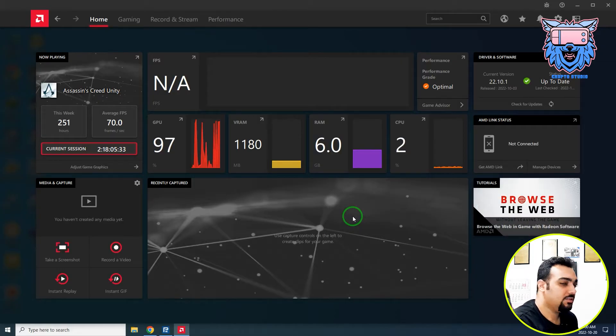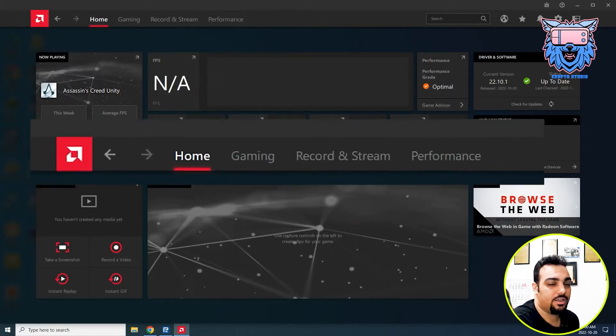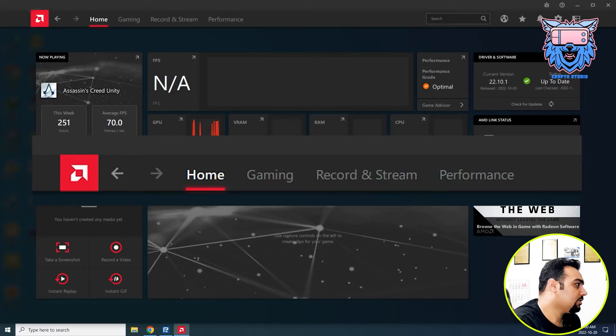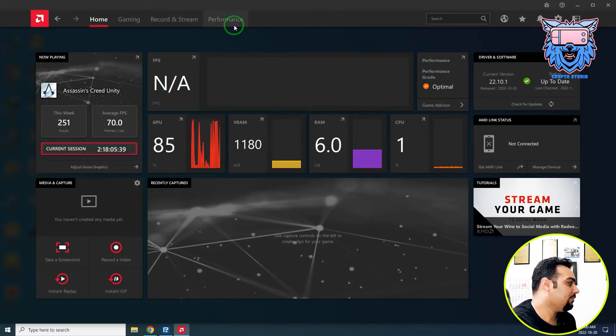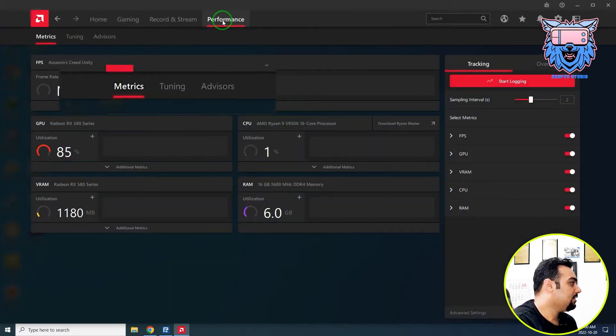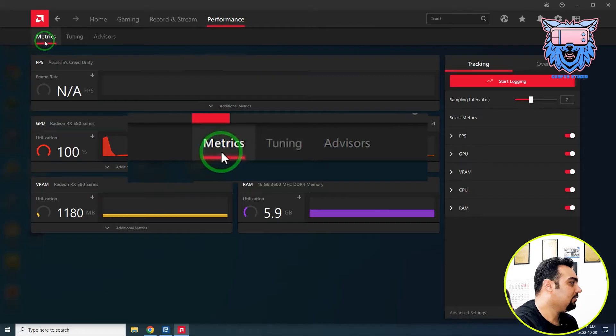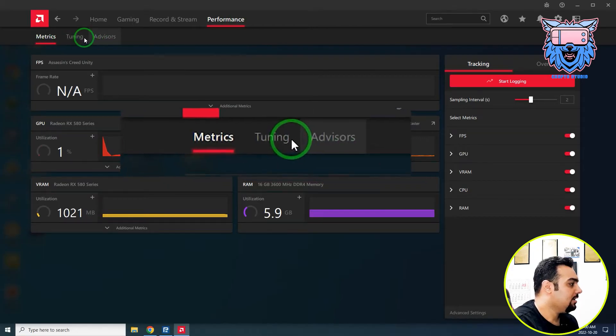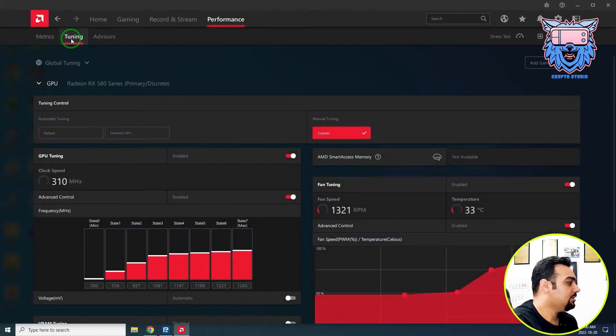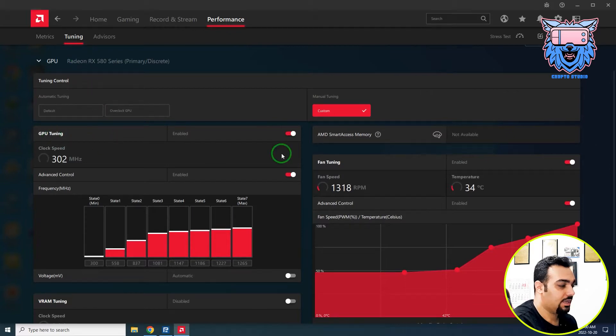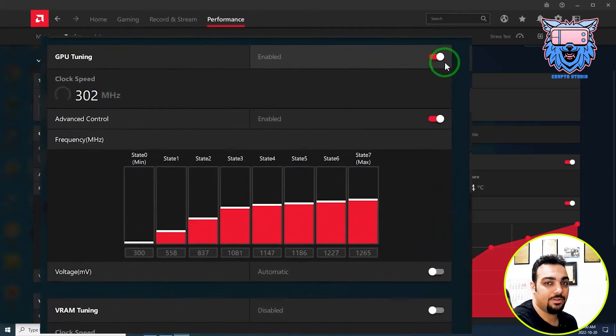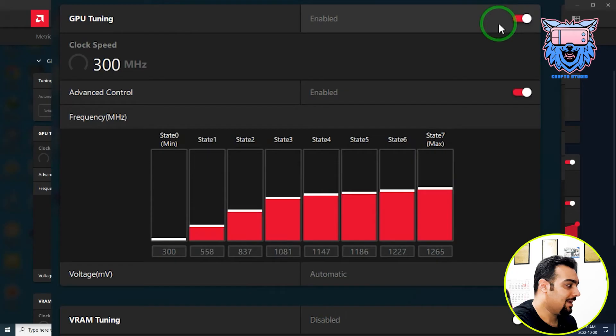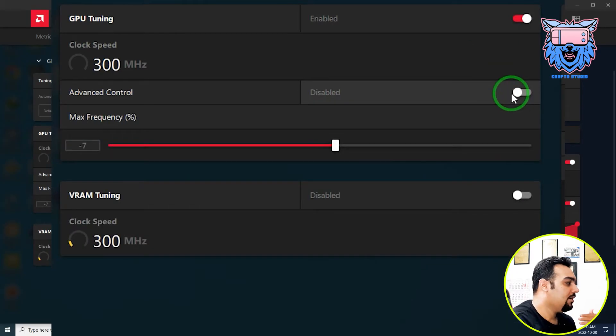You can even record your screen, take screenshots, or go live stream. But for solving that problem especially with RX 580, you should come to the Performance tab. In Performance you can see metrics, tuning, and advisor. I come to Tuning. In the tuning part, normally GPU tuning is off—it's disabled and you need to enable it.